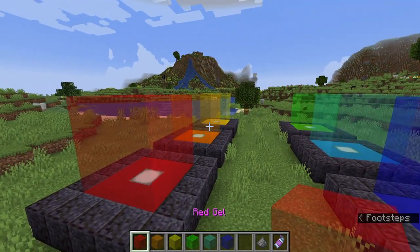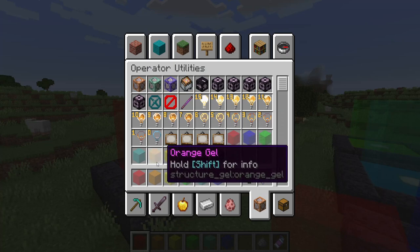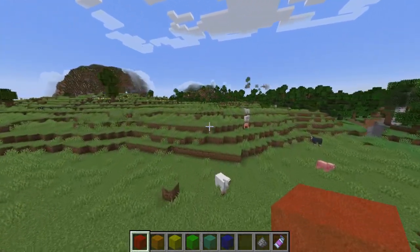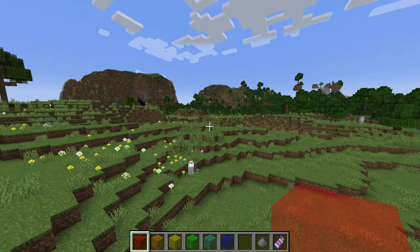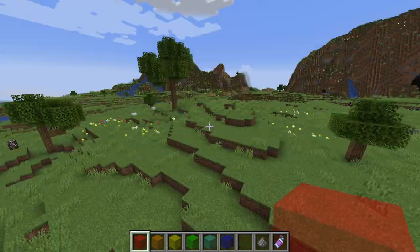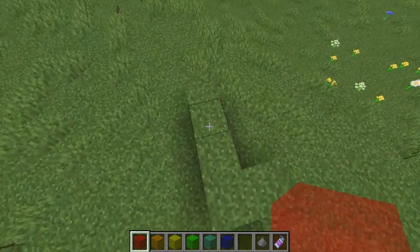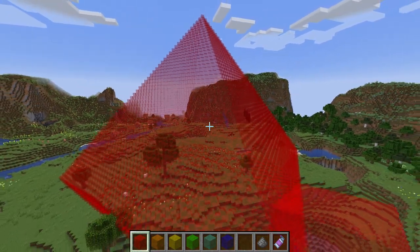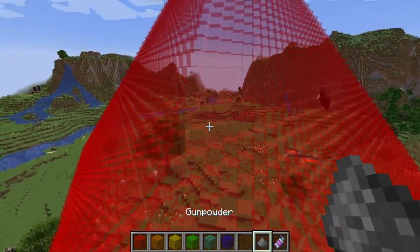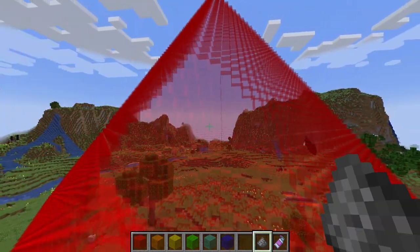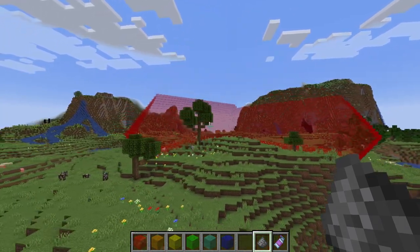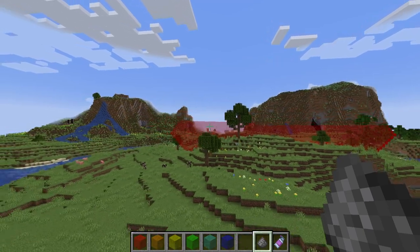Starting off with the red one — you place it while sneaking, as with all of them. This one will replace only air while spreading across cardinal directions. You can see it starts spreading. If you were to place this inside of a structure, it would stop at its walls. So say you have a cube, place it inside, and it will fill up only said cube. Keep this in mind if you need to fill in a normal structure — it's your general use case gel.